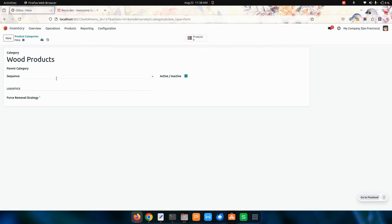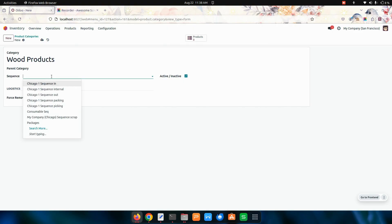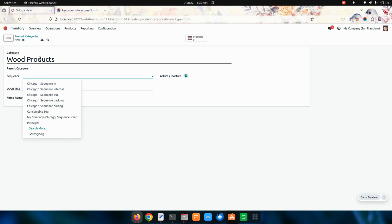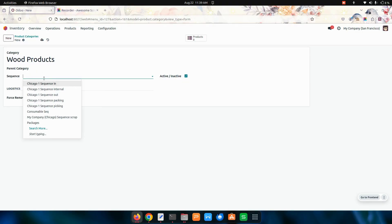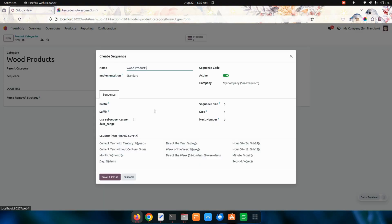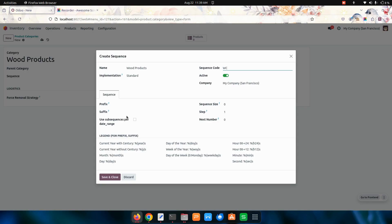Now in this we need to choose end sequence. For this I'm going to create a new sequence for end wood product. Let's create a new sequence. In this we need to give a code and other information like prefix, suffix, and sequence steps.